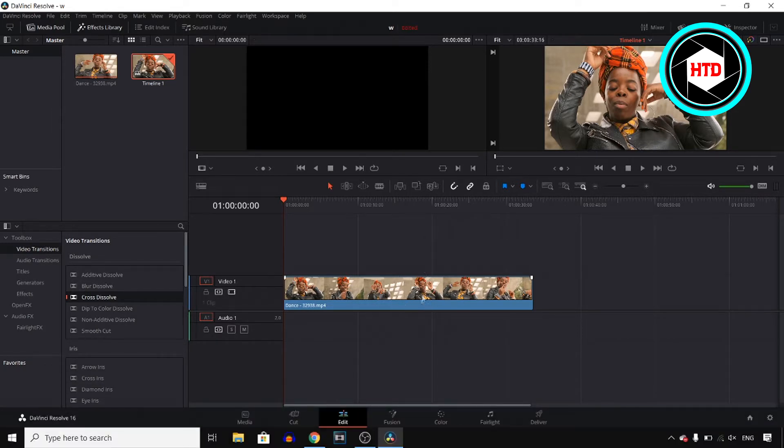So this is the clip and let's pretend that I want to blur this person's face. First of all, you want to click on Color right there.